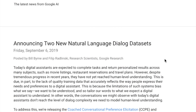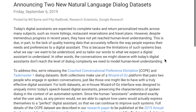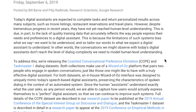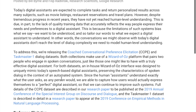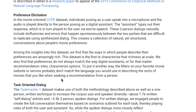In conversational AI and natural language understanding news, Google AI has announced two new natural language dialogue datasets. These are the CCPE (Conversational Preference Elicitation) dataset, based on movie preference conversations, and the Taskmaster-1 dialogue dataset, where users do things like ordering a pizza or scheduling an appointment.